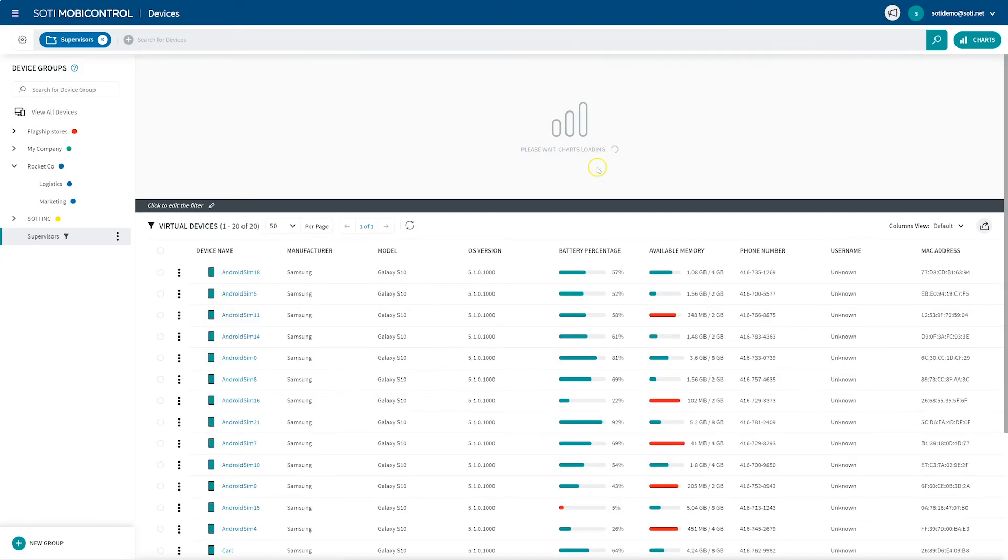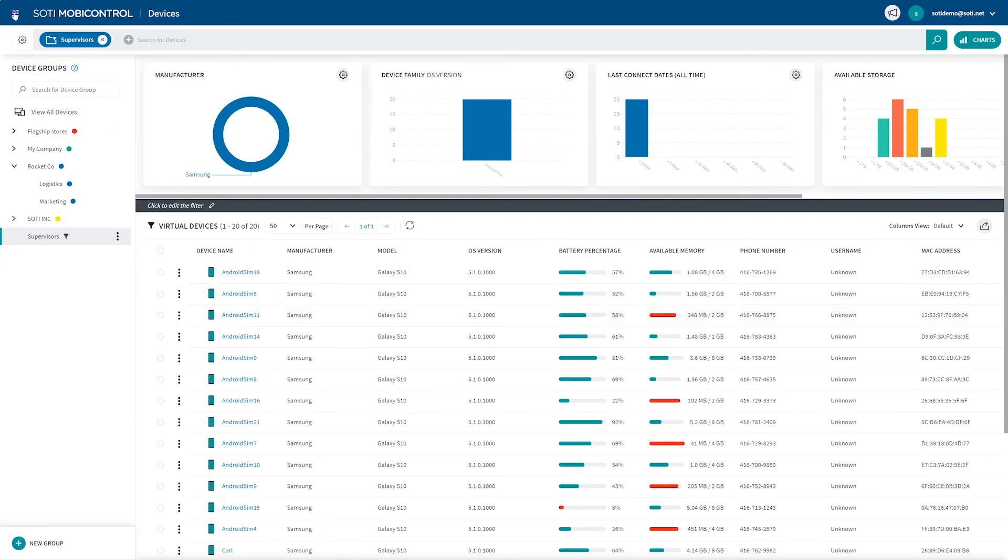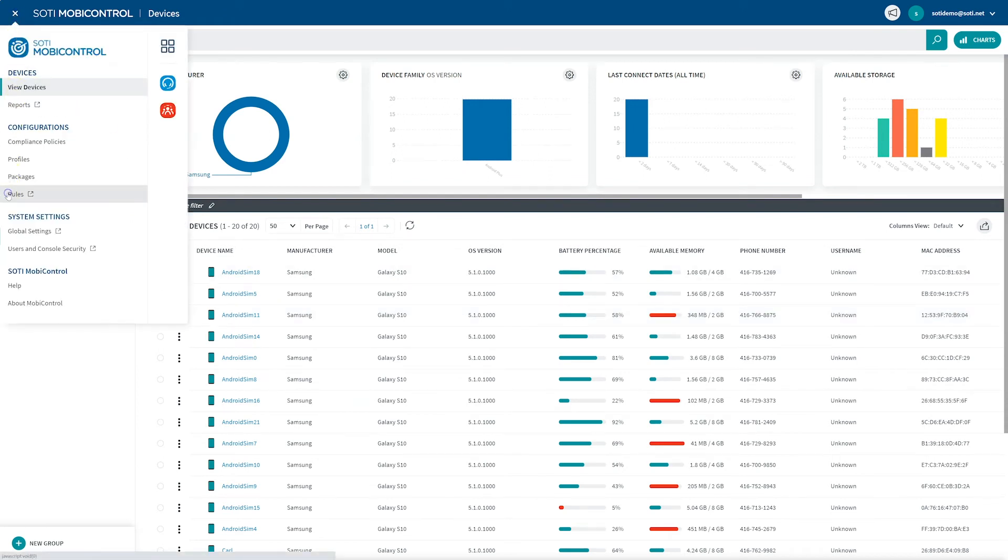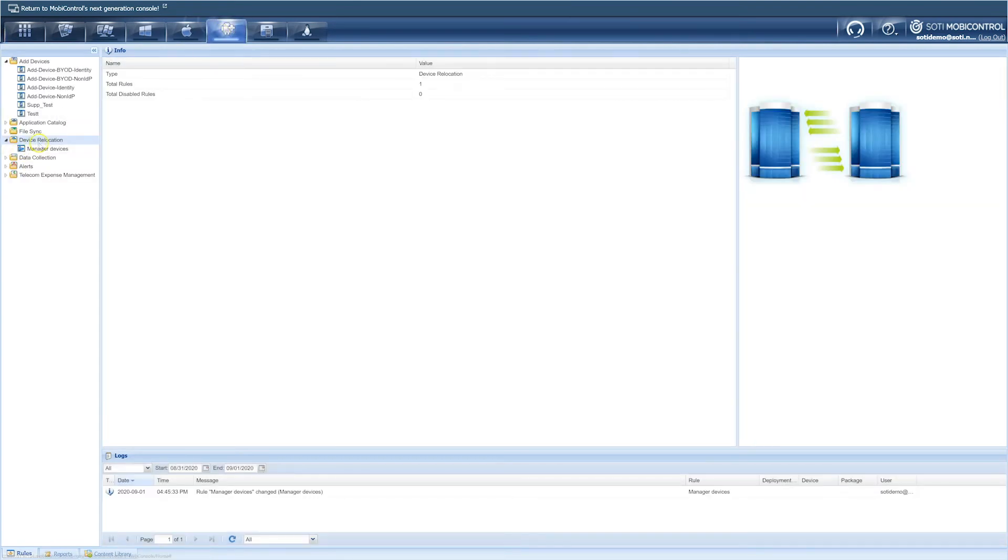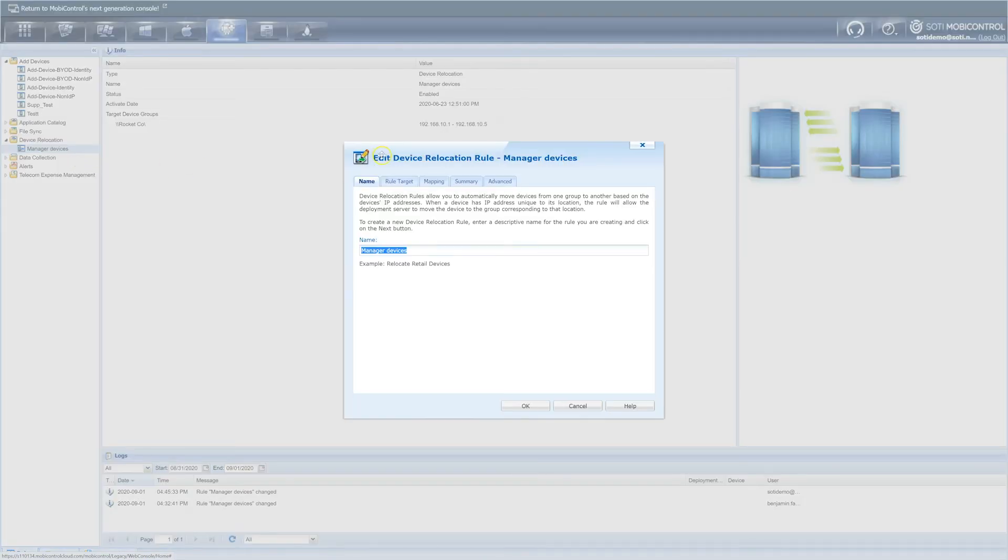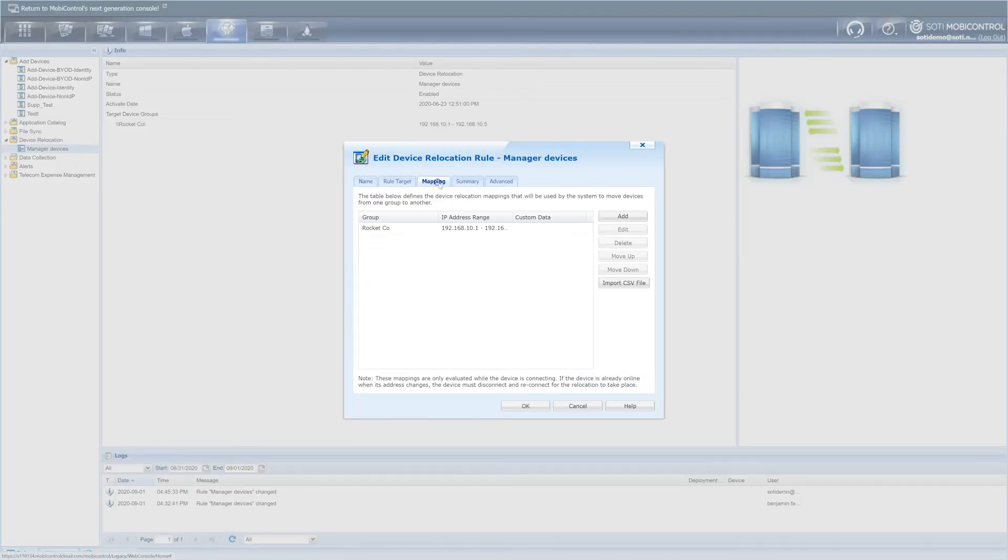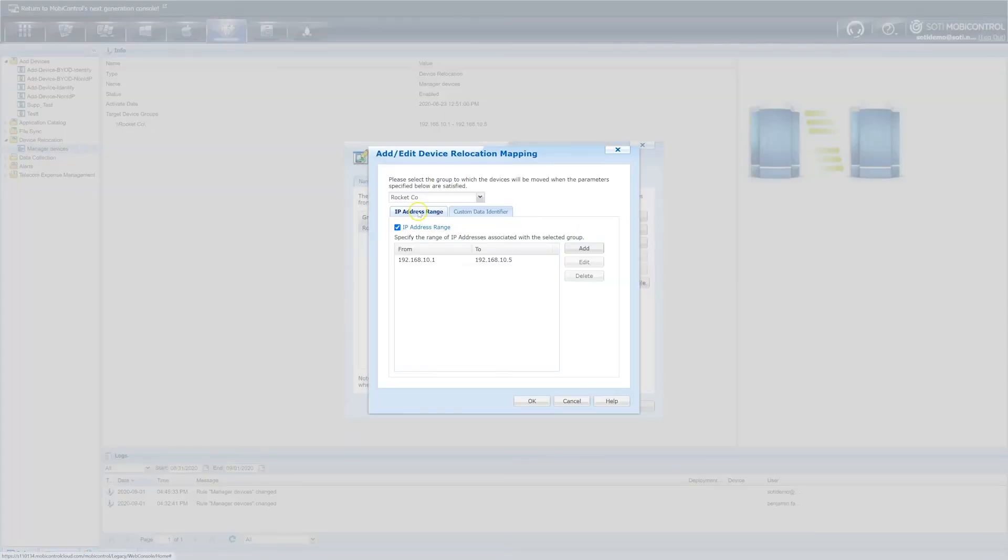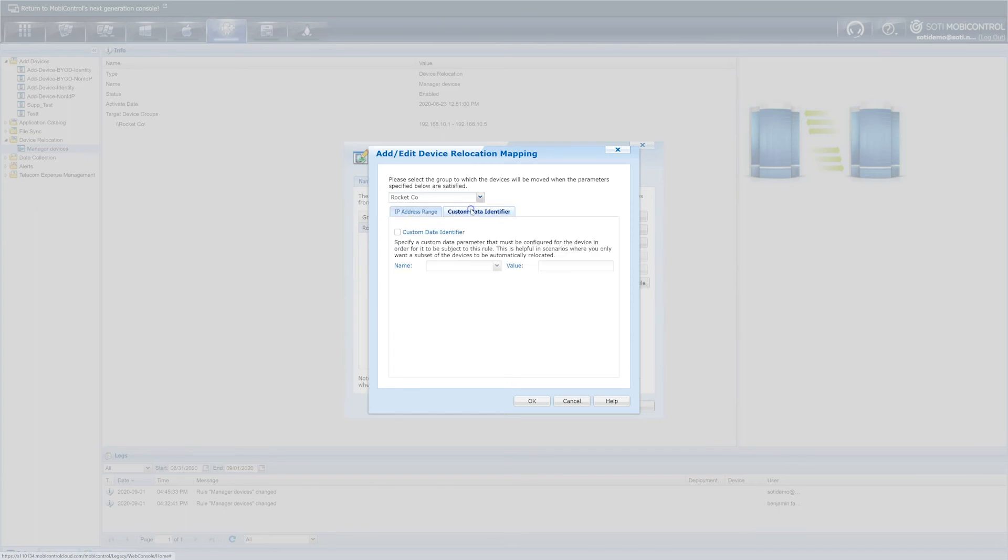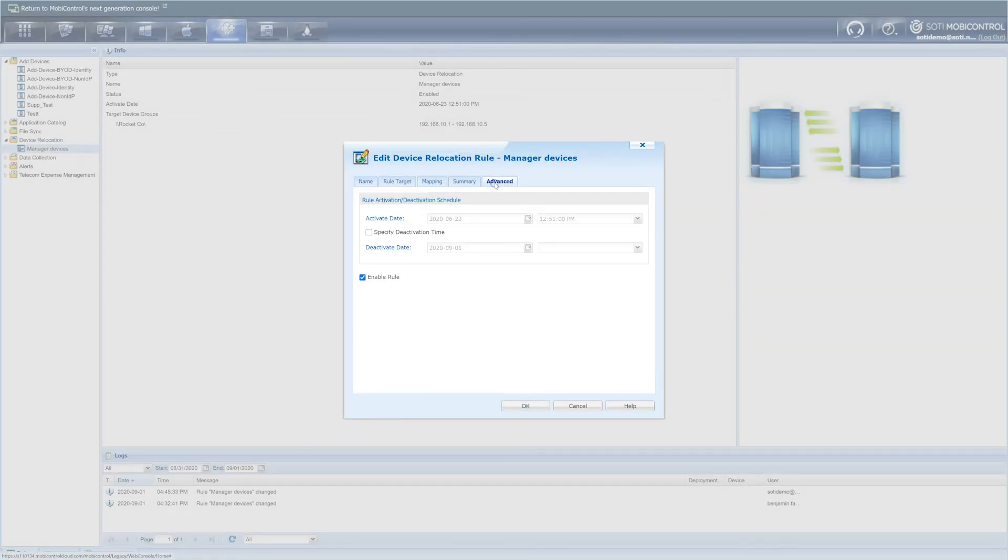It's important to remember that device configuration settings are often based on device groups. When devices are moved between groups, their assigned device settings, profiles and other configurations may be revoked or altered to match the new device groups. A device relocation rule moves devices between device groups depending on changes in their IP addresses or custom data identifiers. In deployments where device groups represent geographic locations and your devices regularly move from one location to another, a device relocation rule is a convenient way to automatically track those movements using device groups.